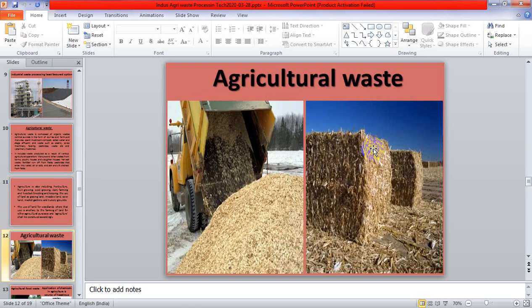Some examples are given to understand what agricultural waste is. Two pictures indicate agricultural waste and their processed form after treatment.